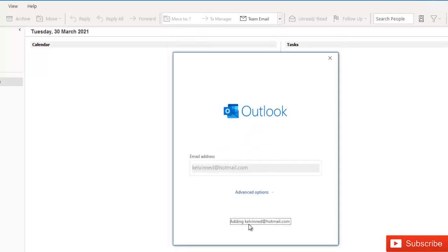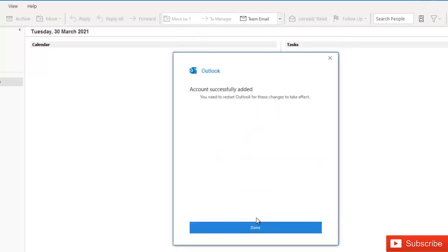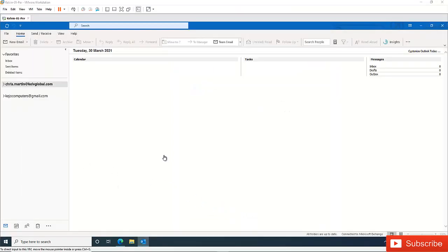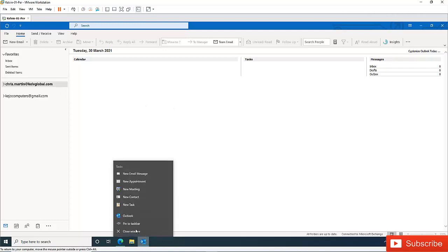You can see it says adding the Hotmail account, and then click done. When you click done, you need to close Outlook. Let me just pin this to the task bar.